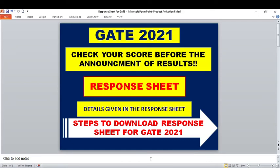Hello friends, welcome back to my YouTube channel Nasrin Pandas Ali. In today's video we are going to see about this response sheet. Yesterday I had uploaded information regarding important dates and updates that will be released by IIT Bombay regarding the GATE 2021 exam. This video is about the response sheet — what details are given in it and how to download it.